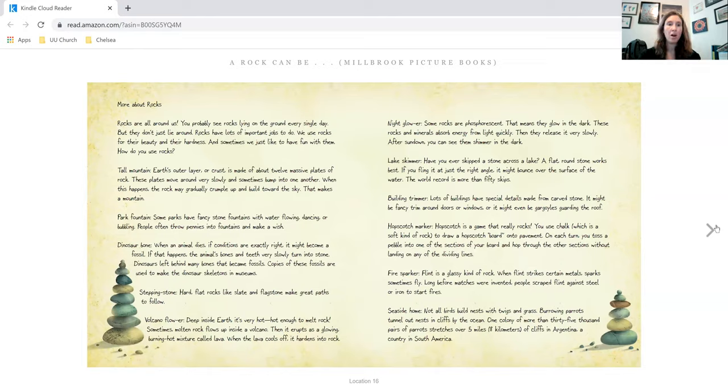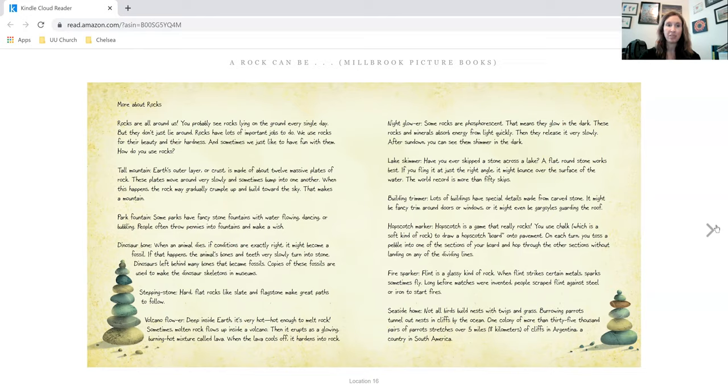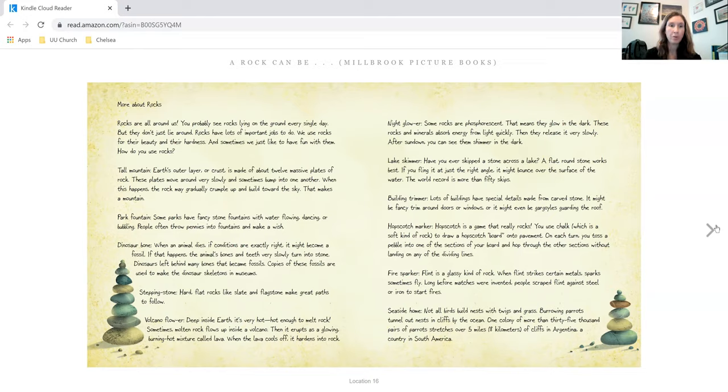Rocks are all around us. You probably see rocks lying on the ground every single day. But they don't just lie around. Rocks have lots of important jobs to do. We use rocks for their beauty and their hardness, and sometimes we just like to have fun with them. How do you use rocks?